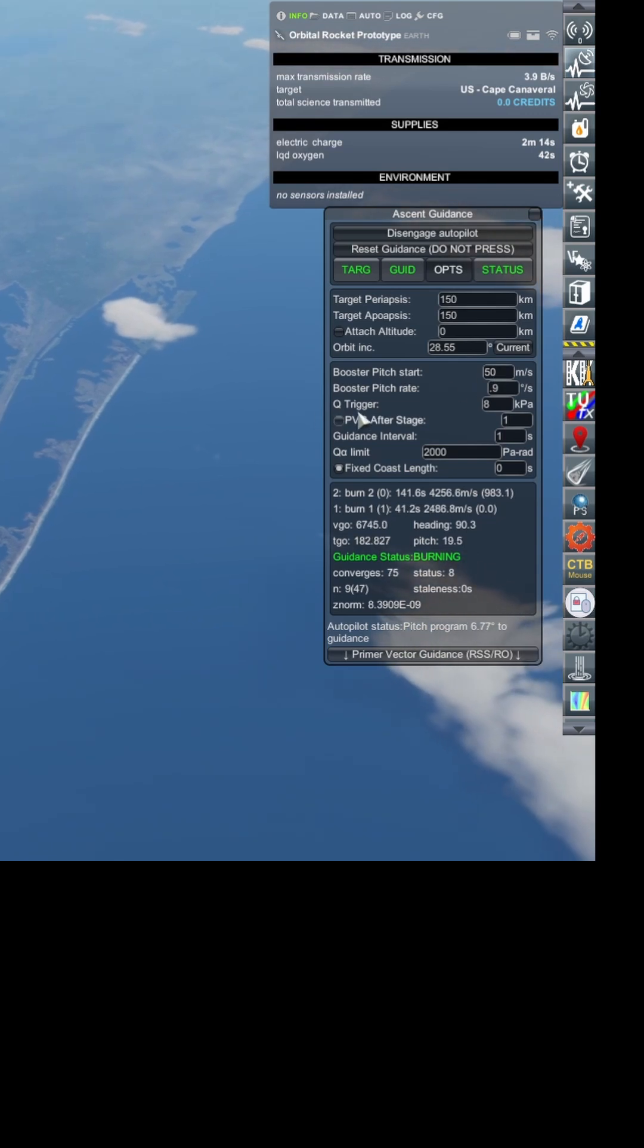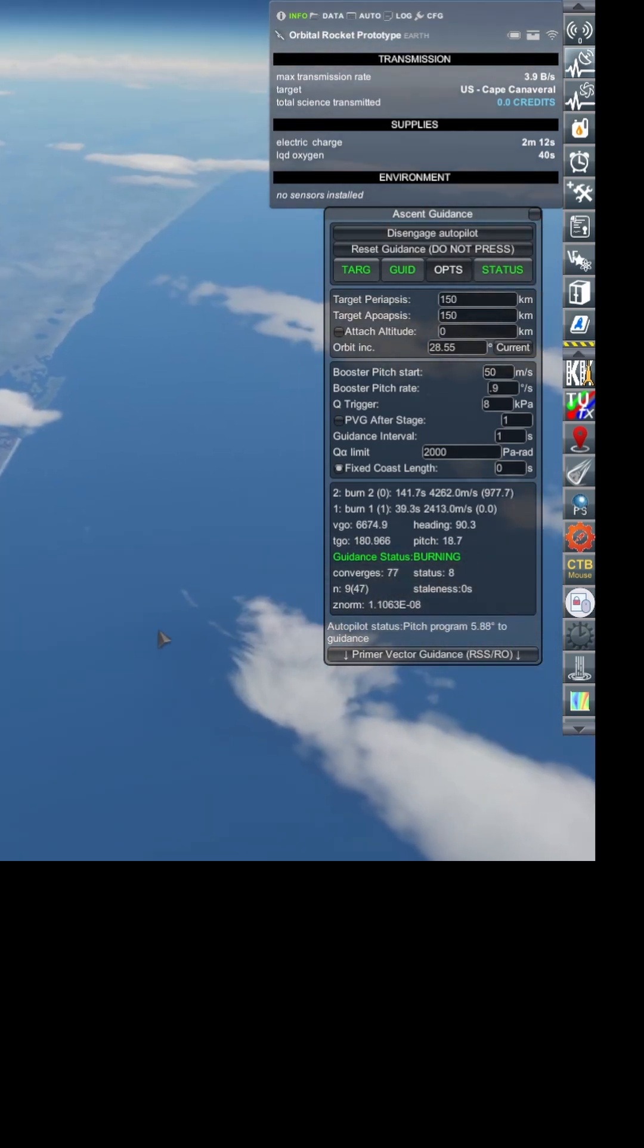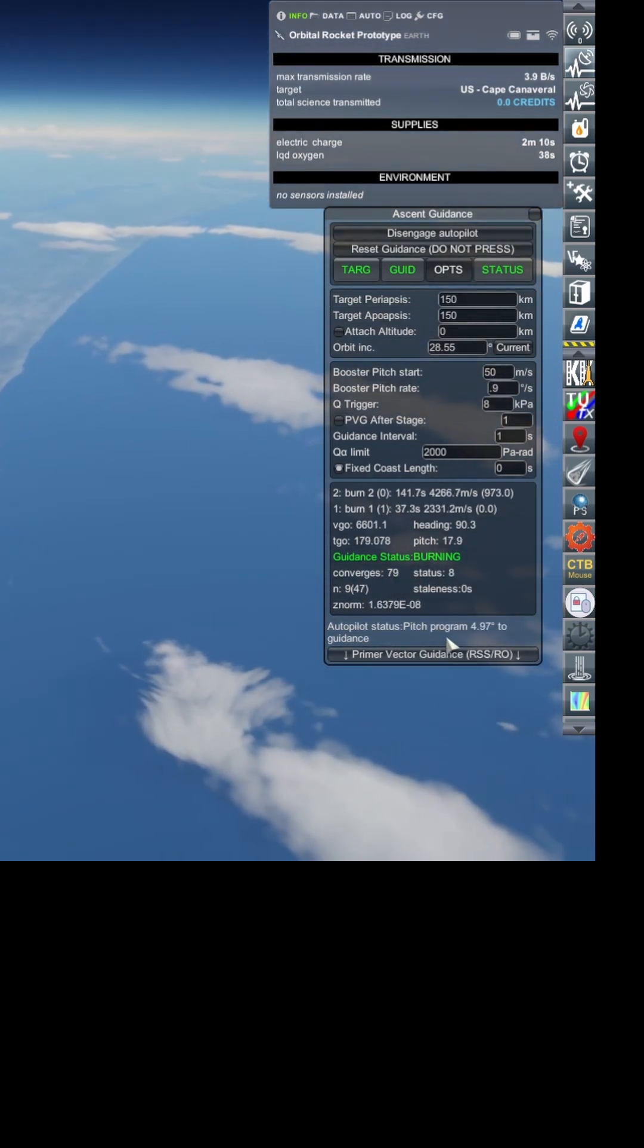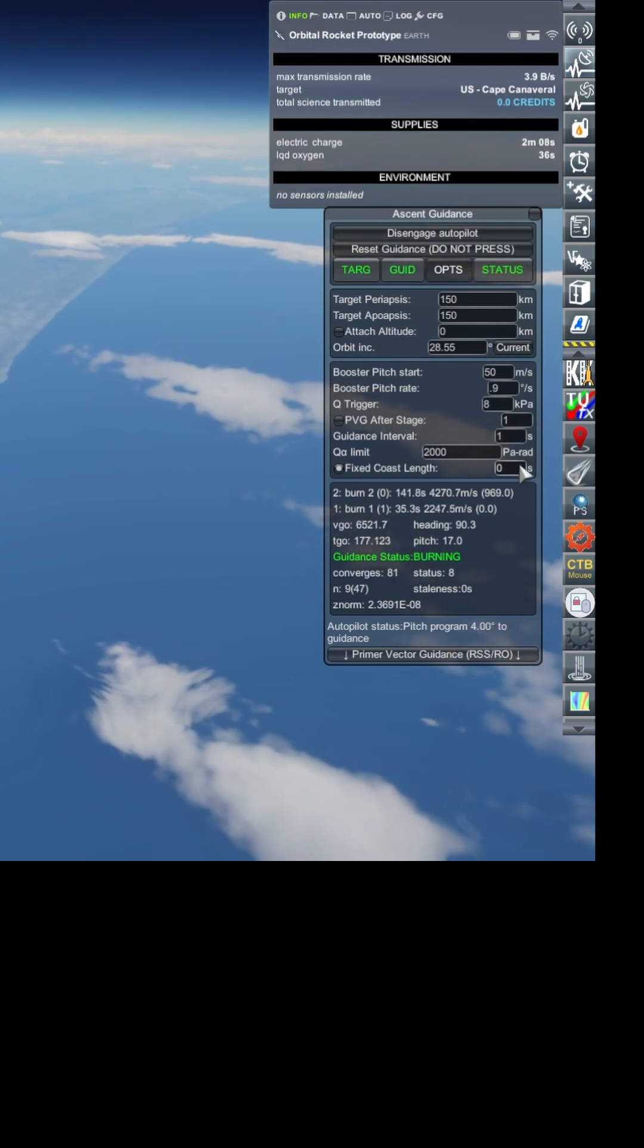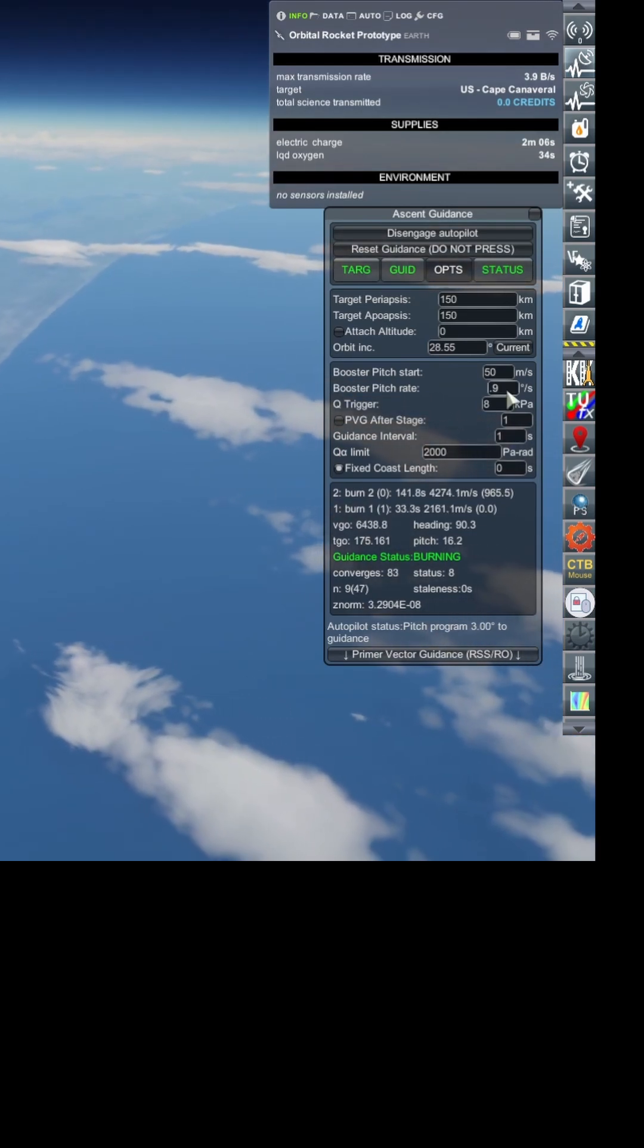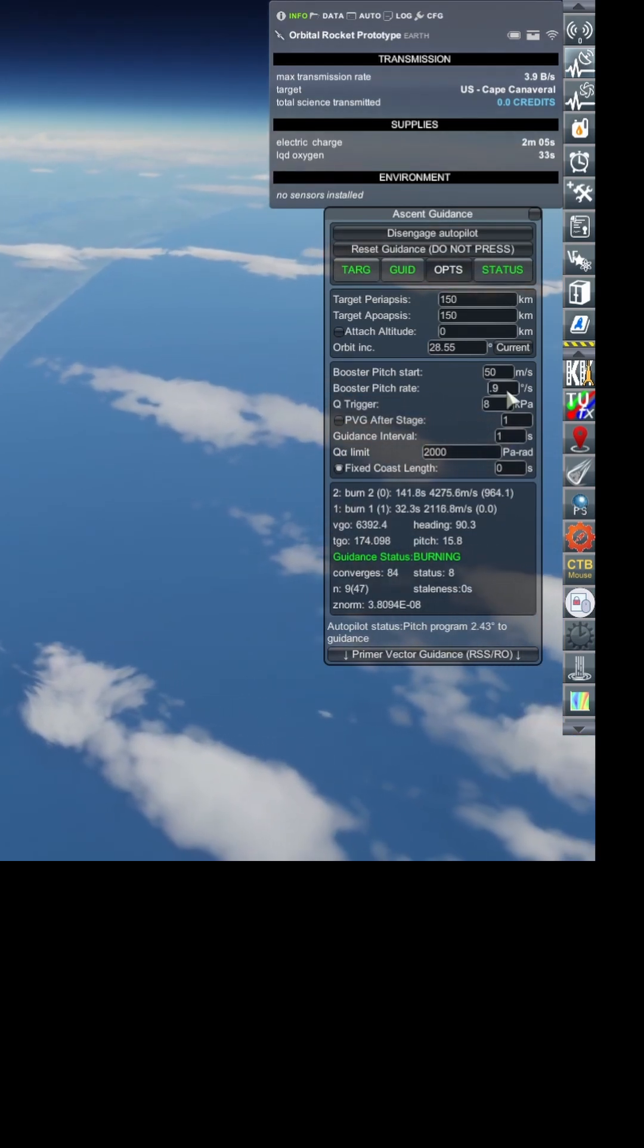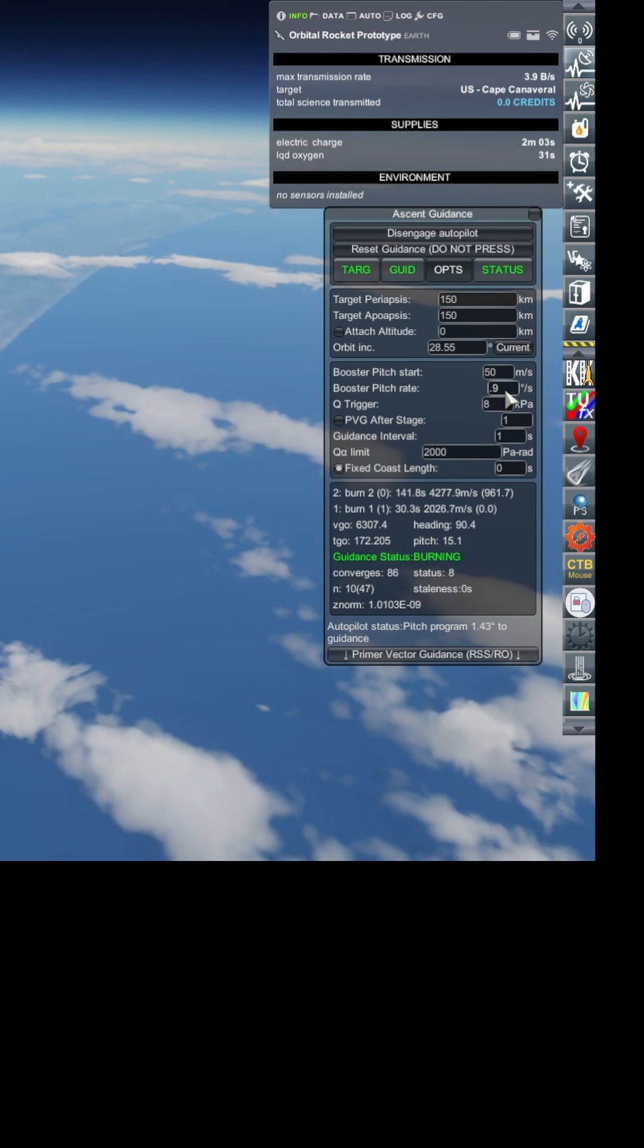Then it goes through the pitch program, which it's just about to come out of, but it was in there where it was going over at a pitch rate of 0.9 degrees per second, which is very steadily.